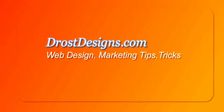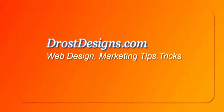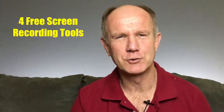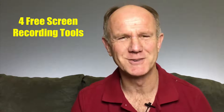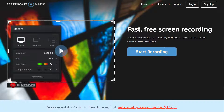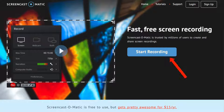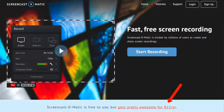Let's begin with 4 free screen recording tools. Number 1: Screencast-o-matic. This is screen recording software that you don't even have to download to your computer. You can just sign up for an account and then start recording your computer screen. If you want more advanced features such as creating longer videos, then you can upgrade for $15 a year.